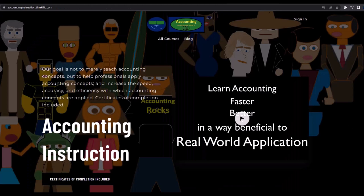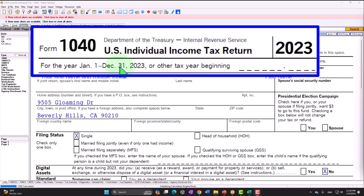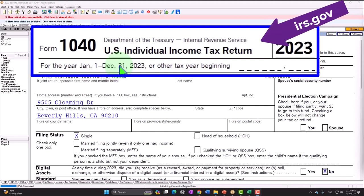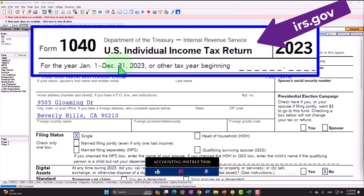If you would like a commercial-free experience, consider subscribing to our website at accountinginstruction.com or accountinginstruction.thinkific.com. Here we are in our Form 1040 example problems using LACERT tax software. You don't need tax software to follow along, but if you have access to it, it's a great tool to run scenarios with. You can also get access to forms, schedules, and instructions at the IRS website, irs.gov.